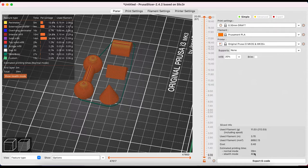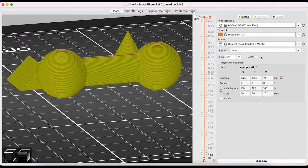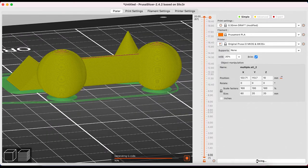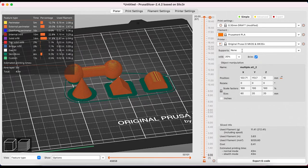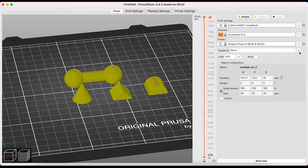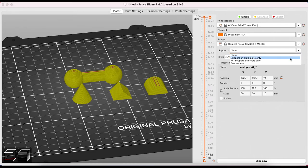And finally we have options to print supports. You may find that using the brim is enough. Explore the settings here and make sure to slice now to see the most updated preview so that you can make a decision on how best to get the most successful print.